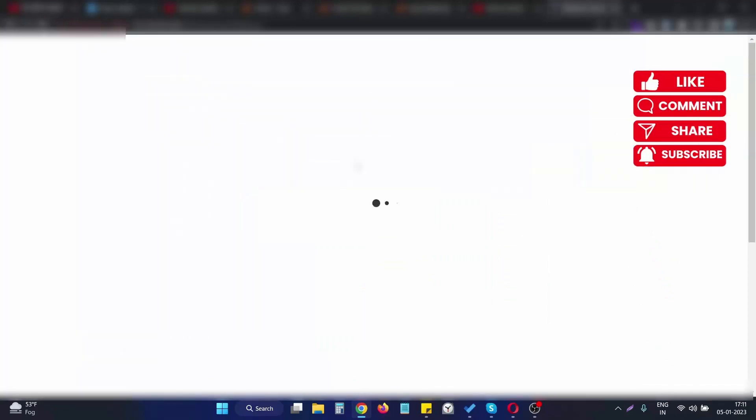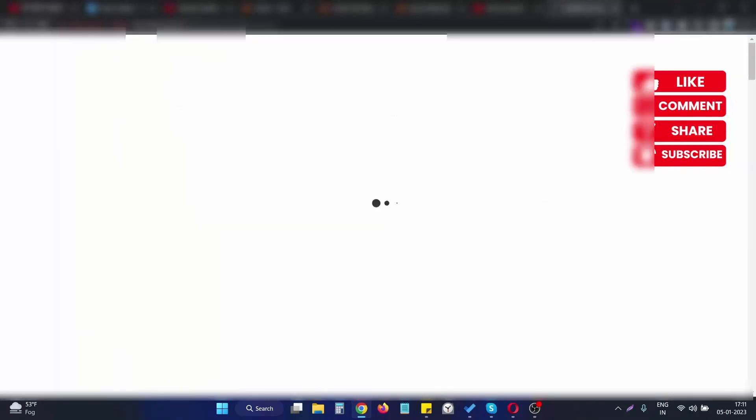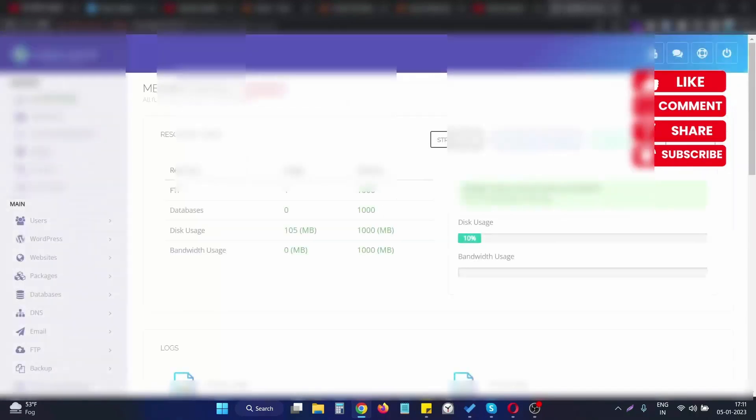After clicking on List Website, you will see all the websites you have. Choose the particular website you want to change and click on Manage.